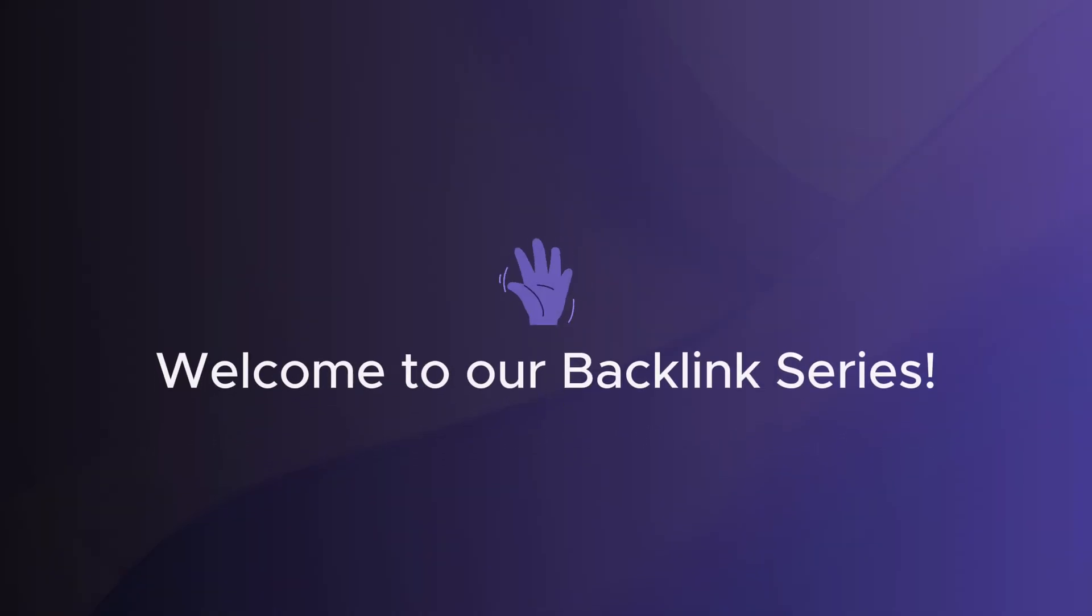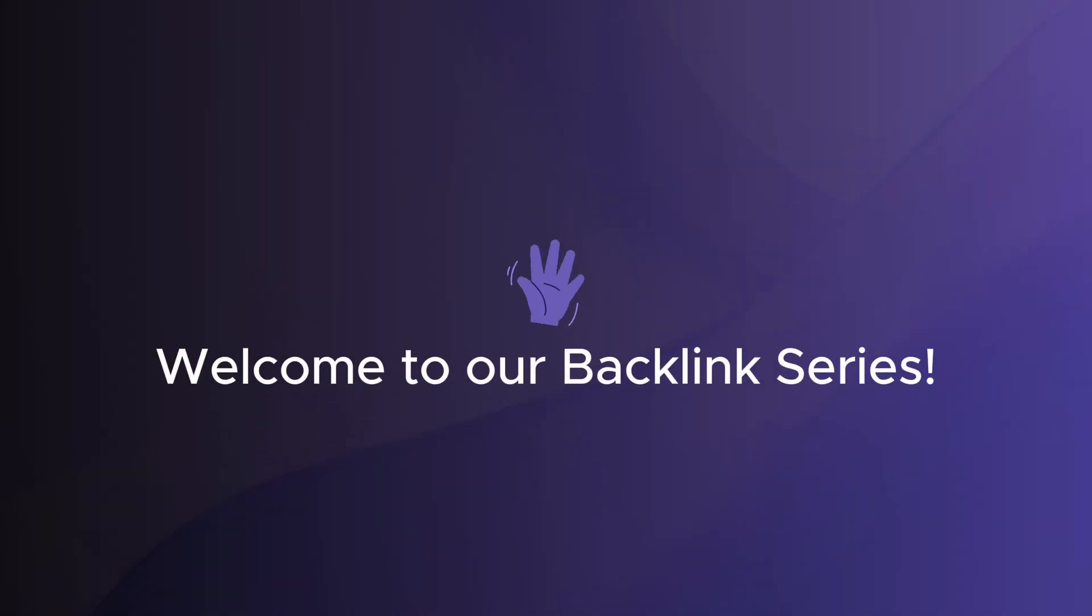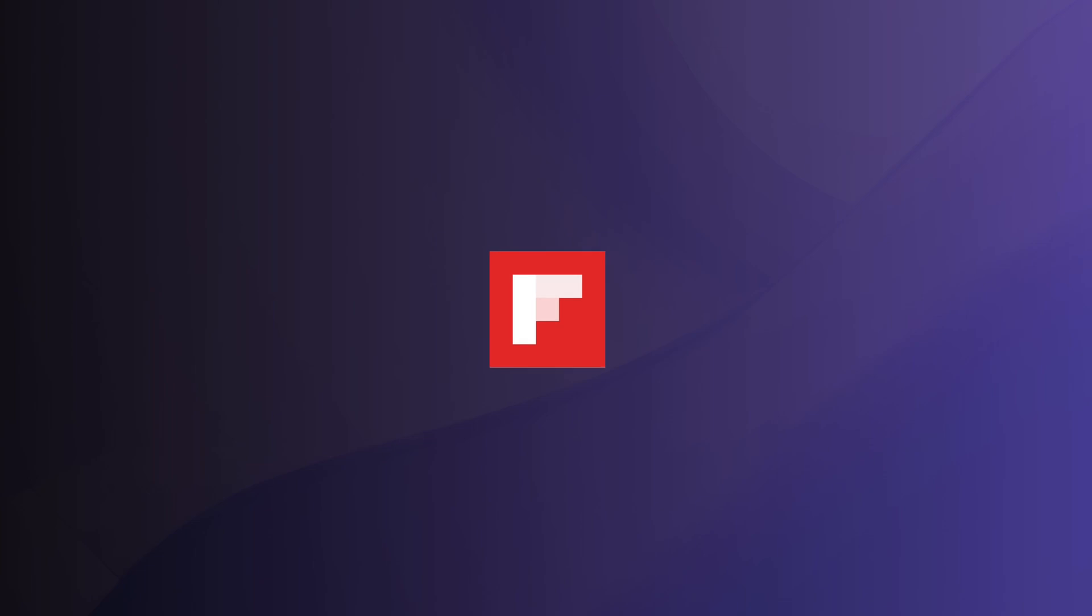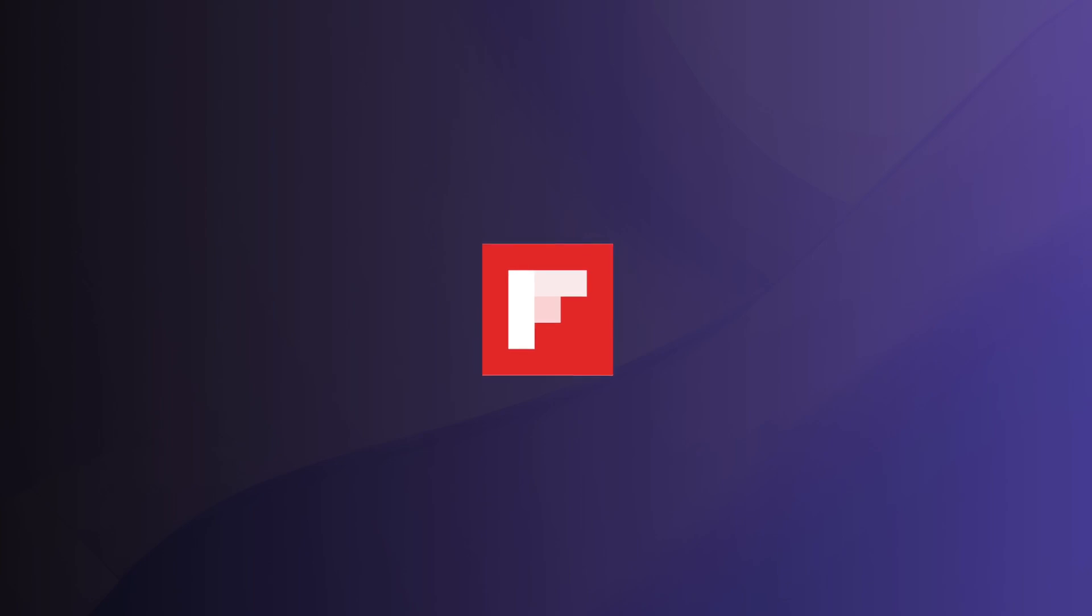Welcome back to our ongoing series on boosting your site's authority. Today, we're setting our sites on Flipboard. This platform is known for curating news and stories across various topics, making it a great place to showcase your content. Let's dive into how to get a backlink on Flipboard.